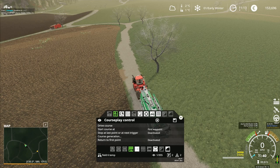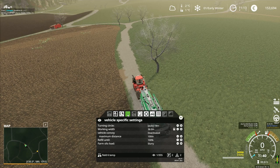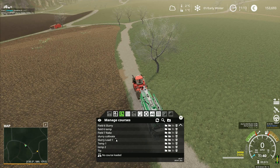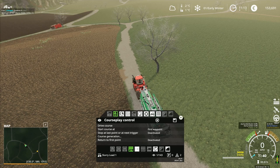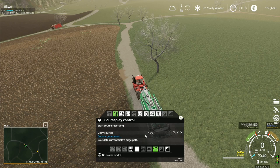Drive course, start course, field six - that's that one. I got the wrong one I think. Clear current course, slurry load one - there now. That's putting it on that one as well. Slurry load one is saying there. I thought I had it on this one. Slurry load one - I don't know.